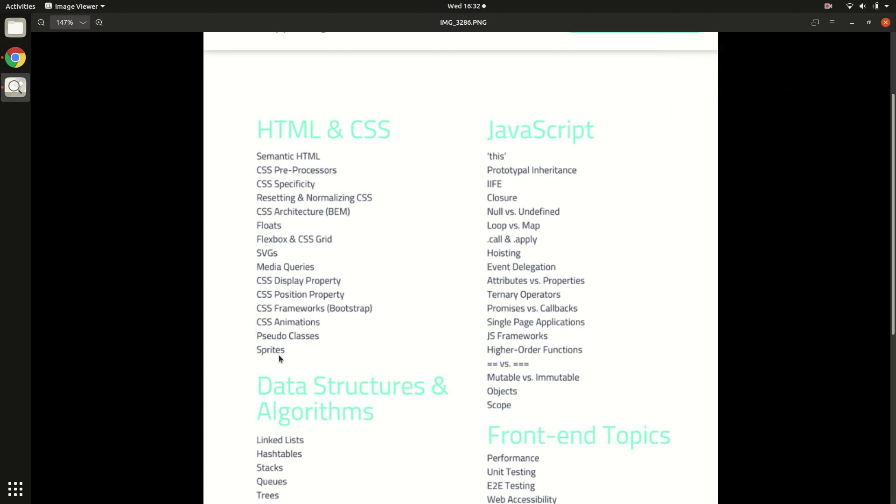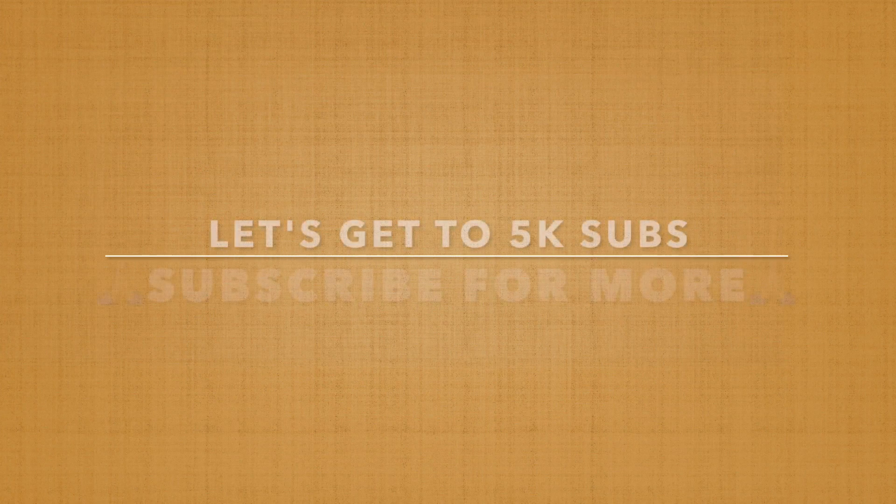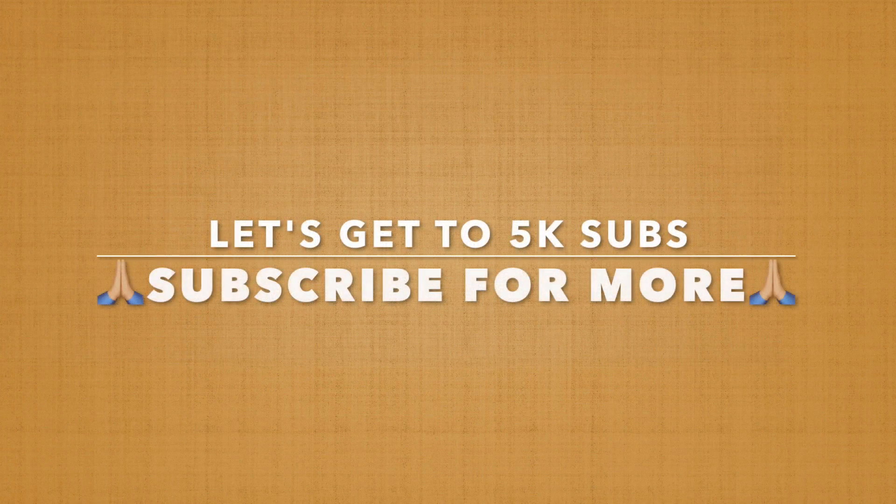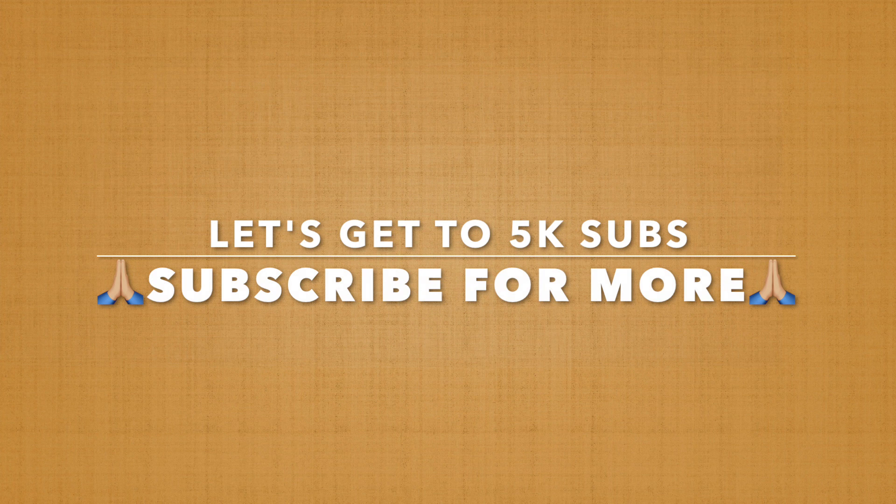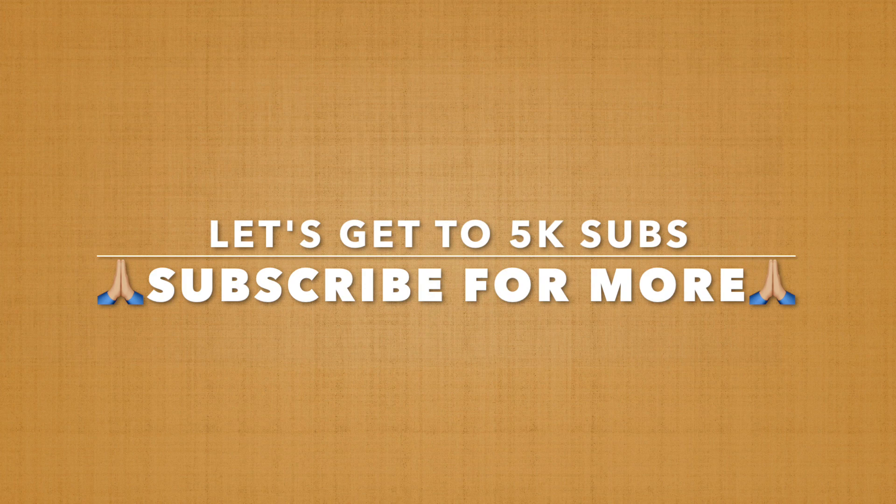Like this video - this liking and subscribing can be a very good indicator that people are actually liking such content and I should be preparing more of such content. With this, this is Rajat signing off. Take care, bye bye, and I'll see you around.